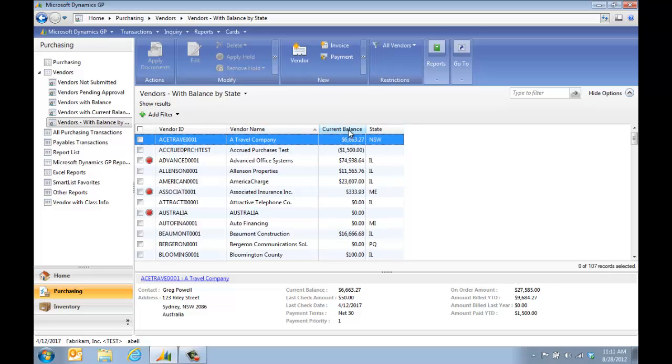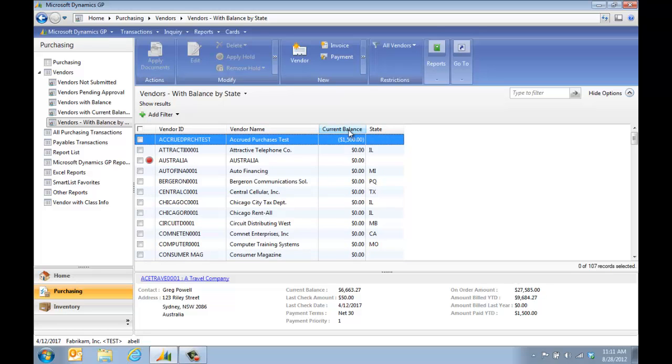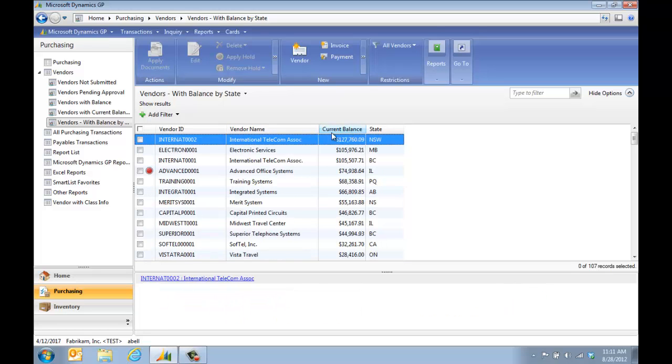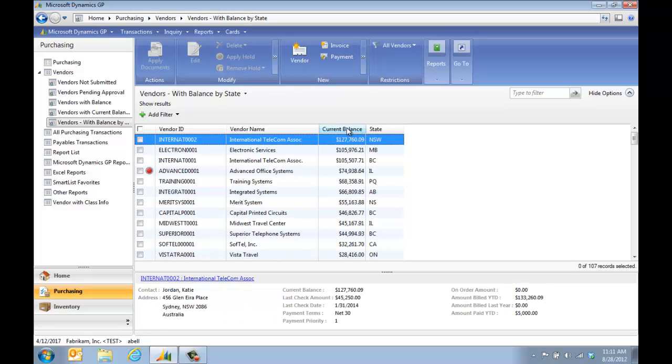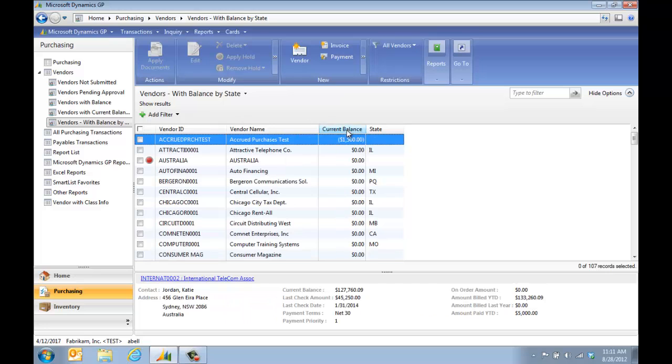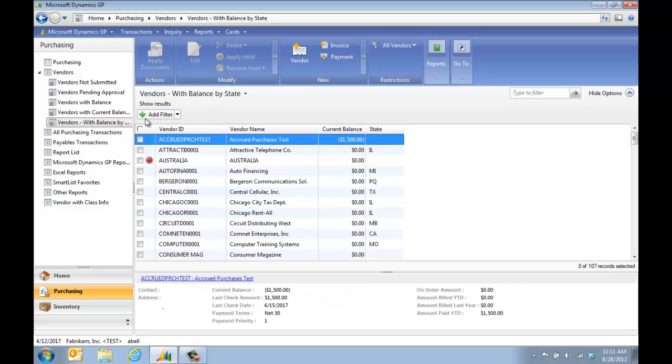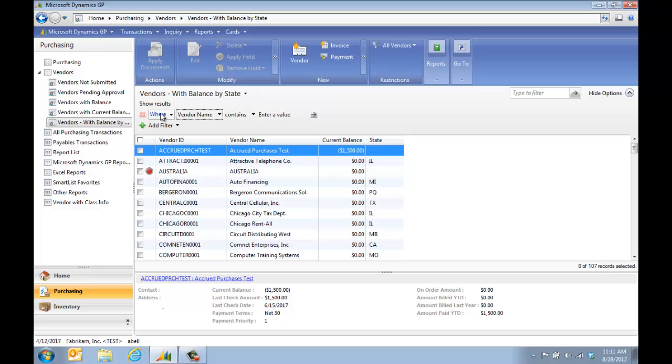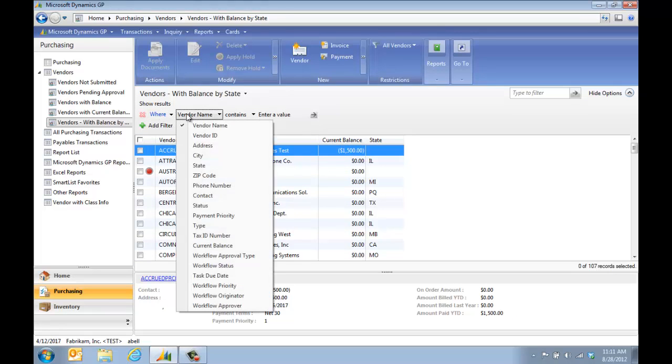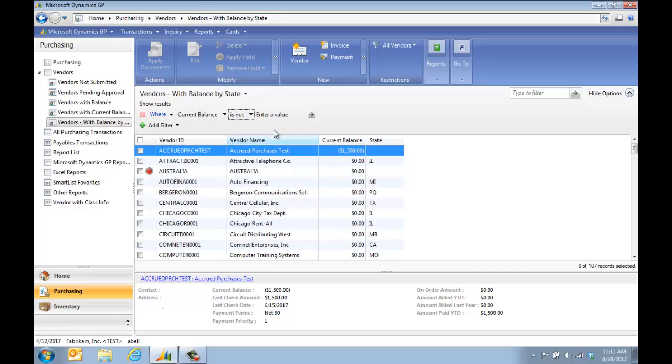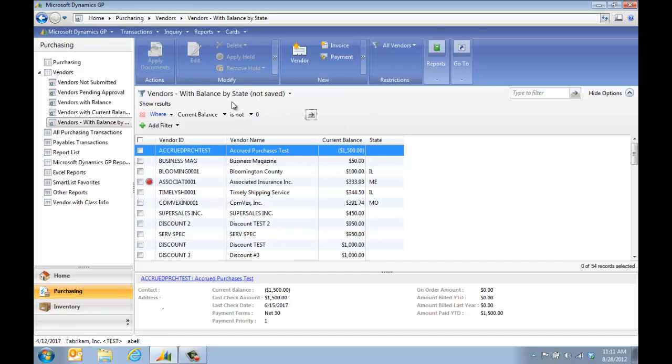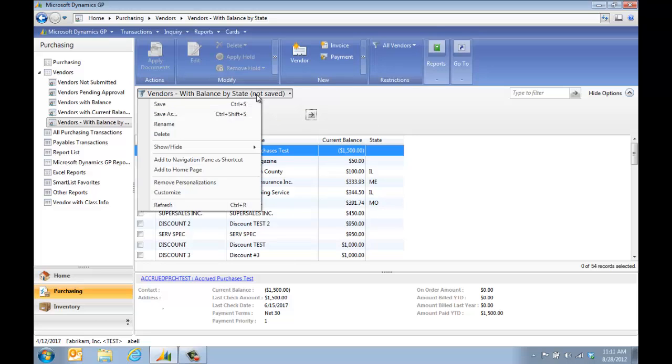We're going to sort it by current balance. Now I can add filters and say I don't want to see anyone with a balance of zero, so we're going to add a filter. We're going to say where the current balance is not zero and run that. What I can do up here is I can either save it with that filter or not save it and just do it as a one-time filter. We're going to save.